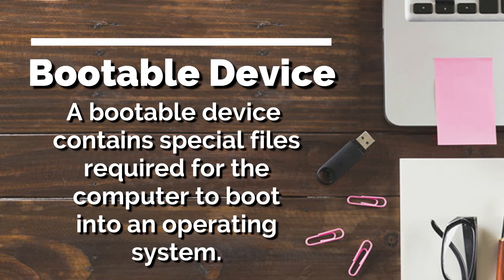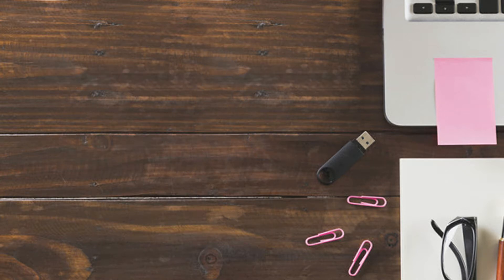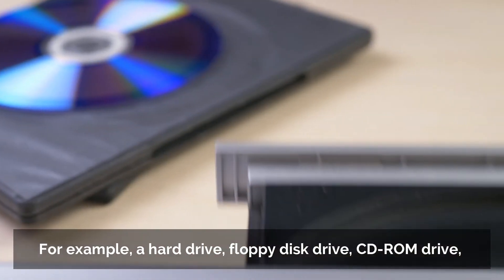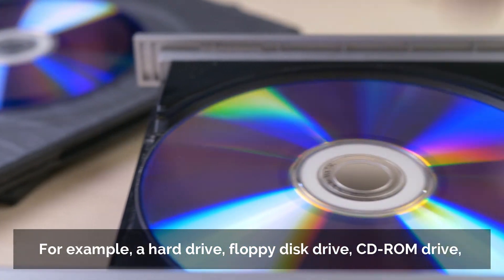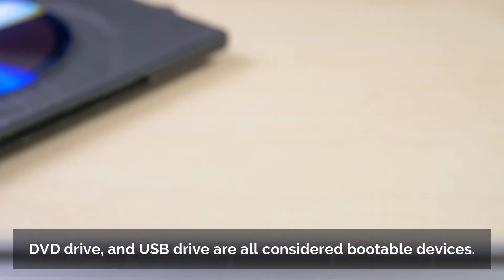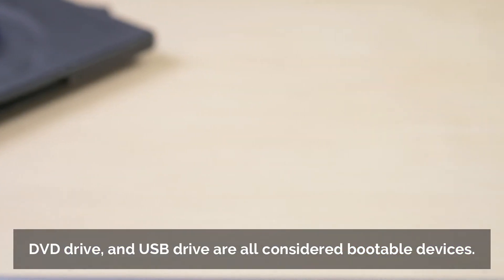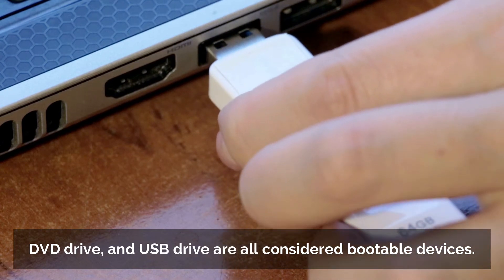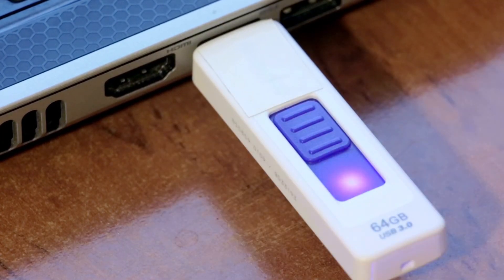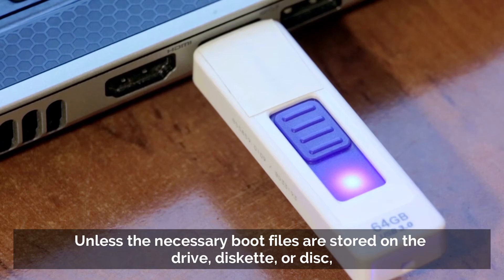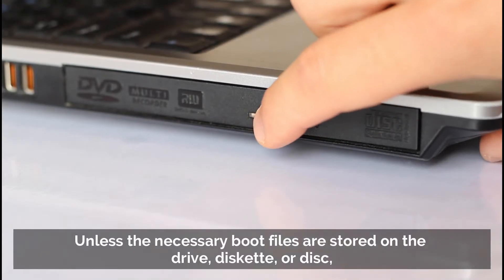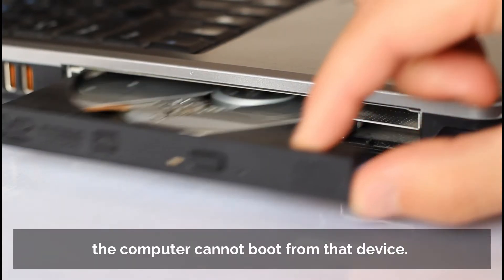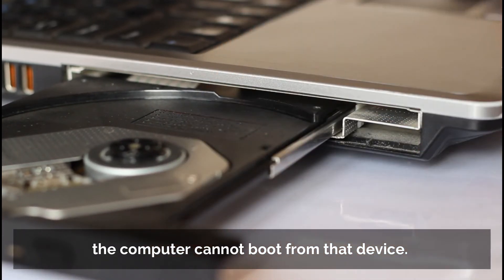A bootable device contains special files required for the computer to boot into an operating system. For example, a hard drive, floppy disk drive, CD-ROM drive, DVD drive, and USB drive are all considered bootable devices. However, unless the necessary boot files are stored in the drive, diskette, or disk, the computer cannot boot from that device.